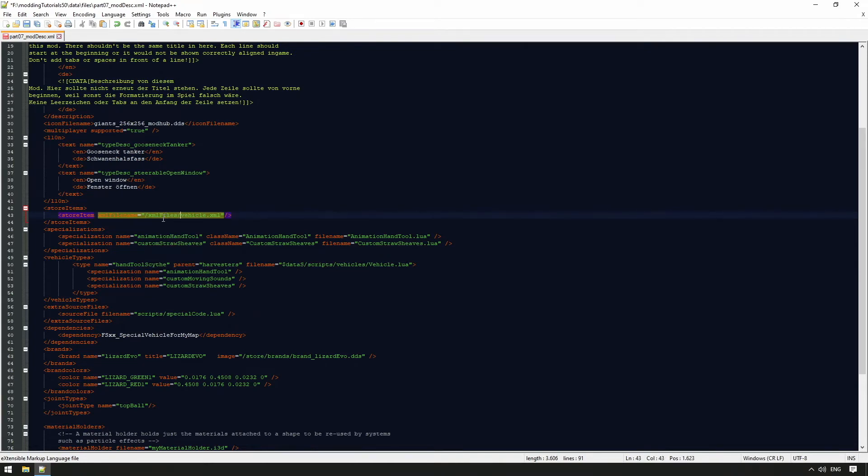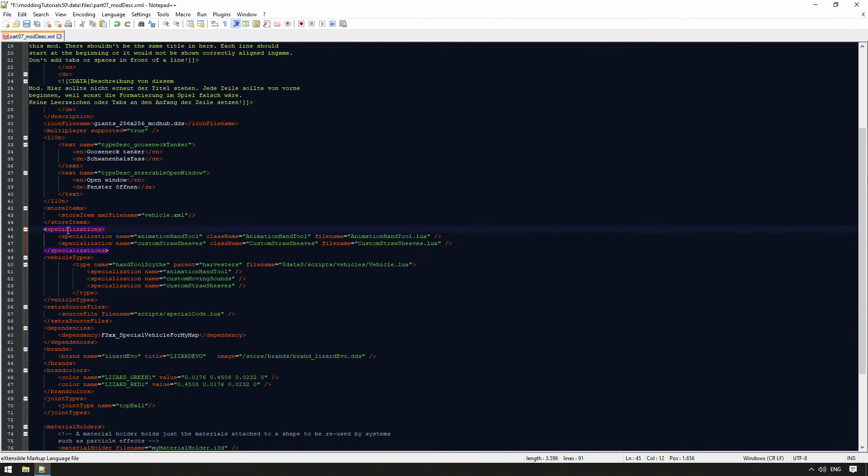The specializations can load external scripts for vehicles that add features that are not present in the base game. In our theoretical case, we want to add a sickle animation and a script for straw bunches in our specializations.